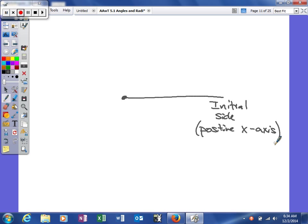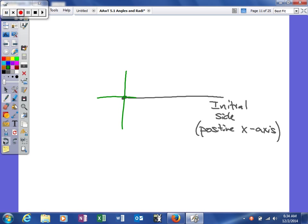So the initial side—hypothetically, if we were to draw an x-y coordinate plane, it would look something like this. The initial side is going to be this part, the positive x-axis. So kind of keep that in mind.